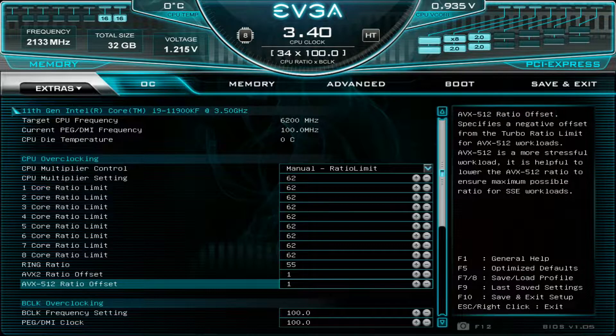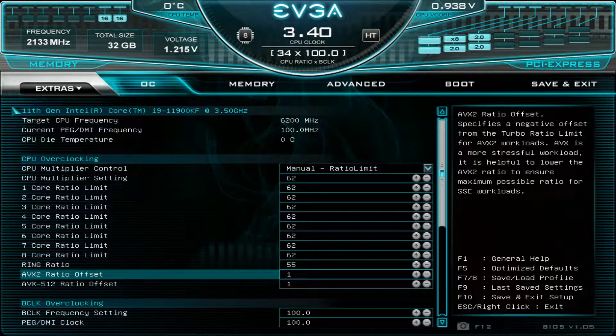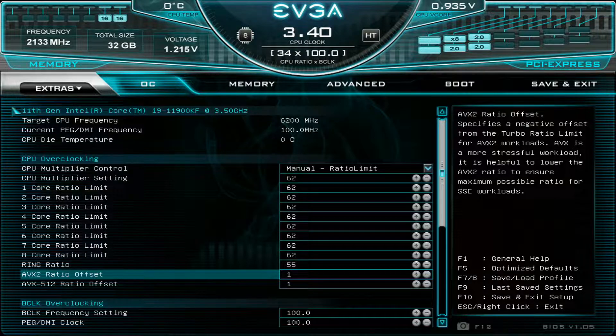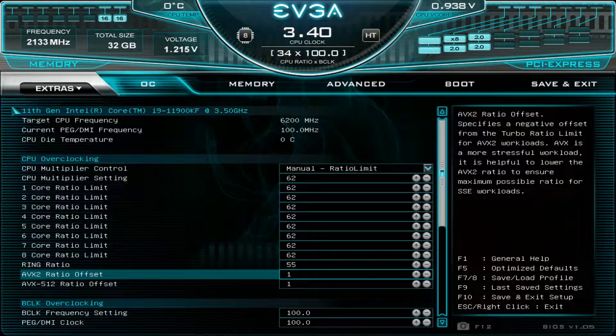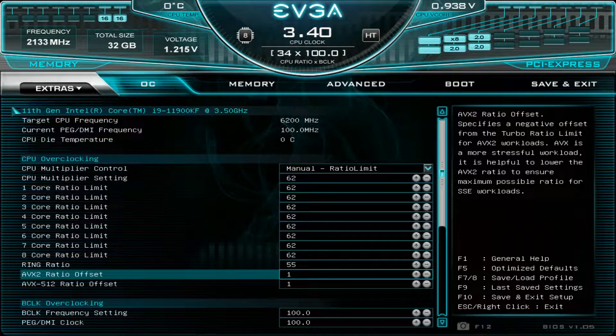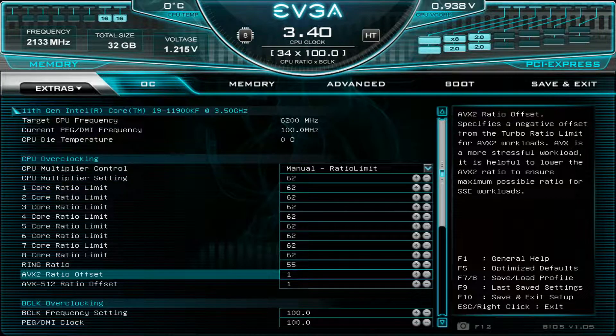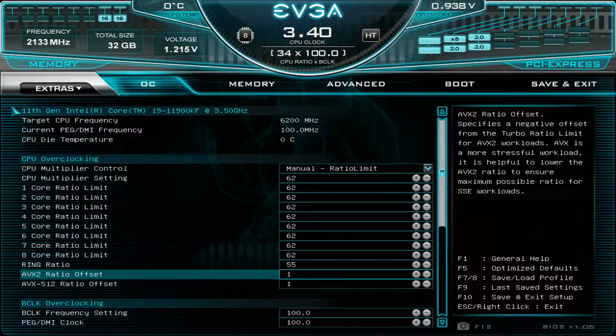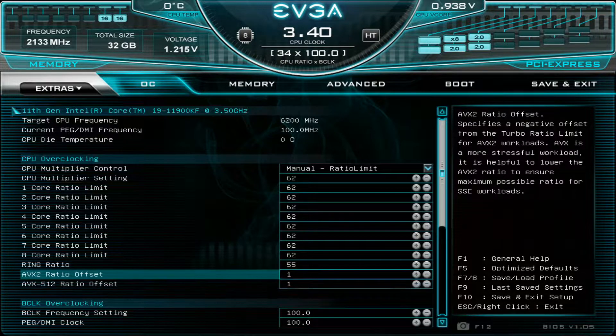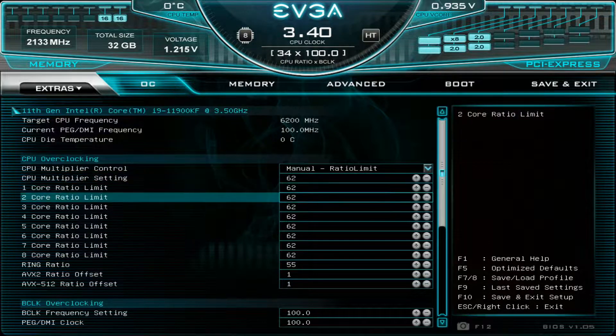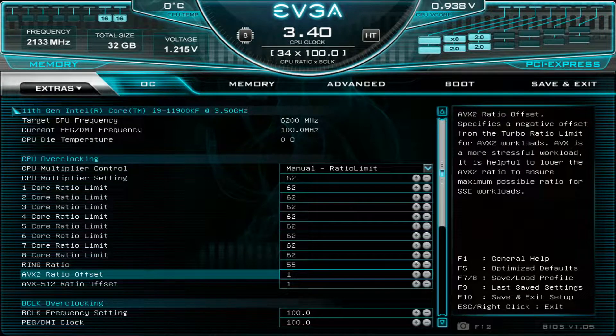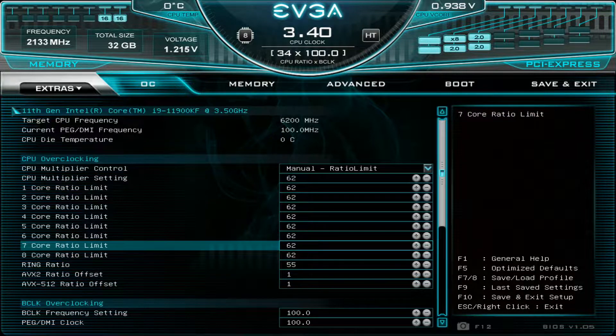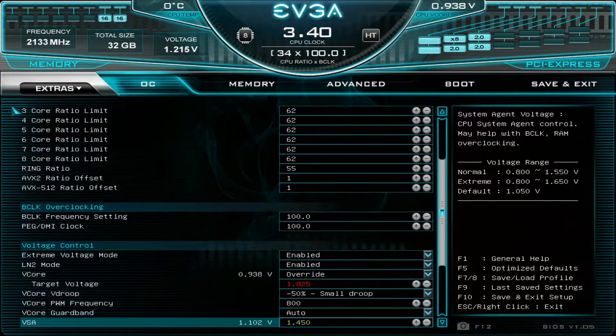When it comes to AVX ratio offsets, you may have to use a value of 1 if you encounter throttling when running very high multi-threaded loads. If you try to run 6.2, 6.3, 6.4 GHz and higher clock speeds in Cinebench R20, you can right-click the CPU clock speed and if you see that some cores are throttling, try a ratio offset of 1 and it should remove the throttling issues.